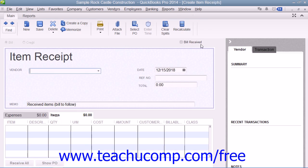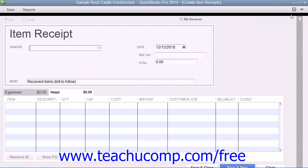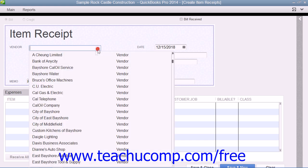This is essentially the same process as entering items received along with a bill. So once again, in the Enter Bill window that appears, select the vendor from whom you are receiving the items from the vendor drop-down.